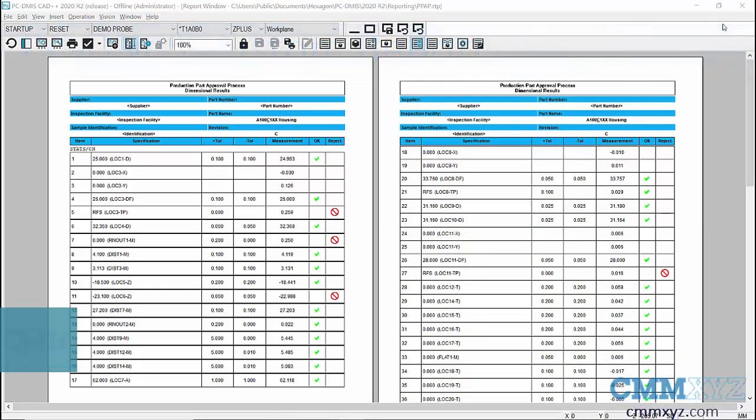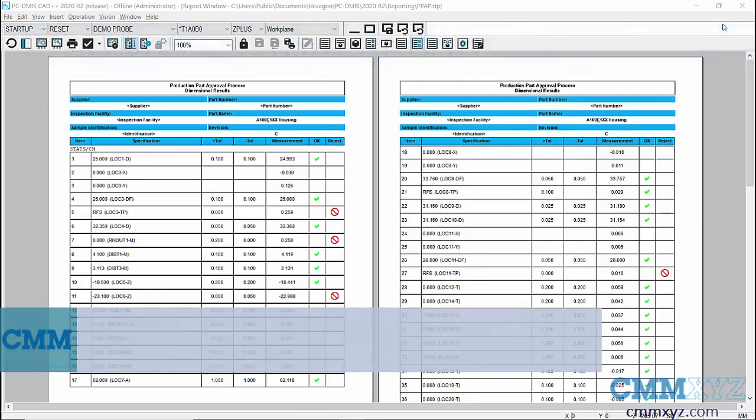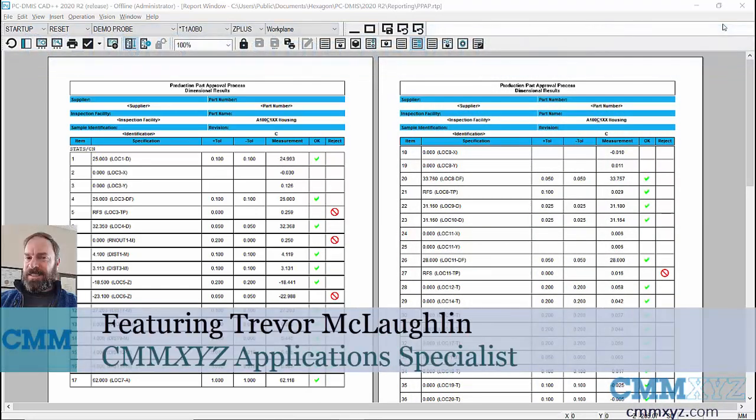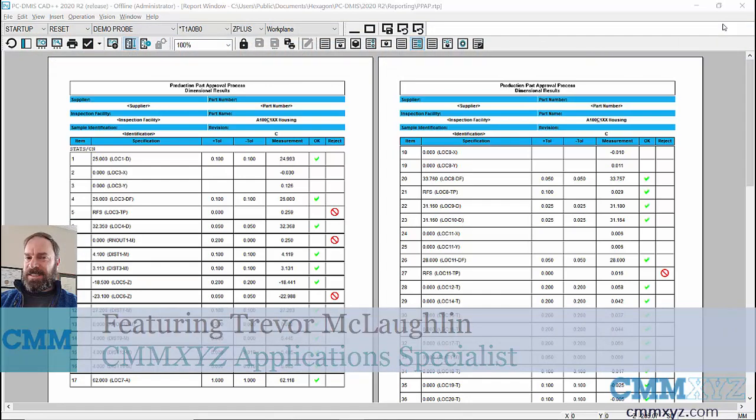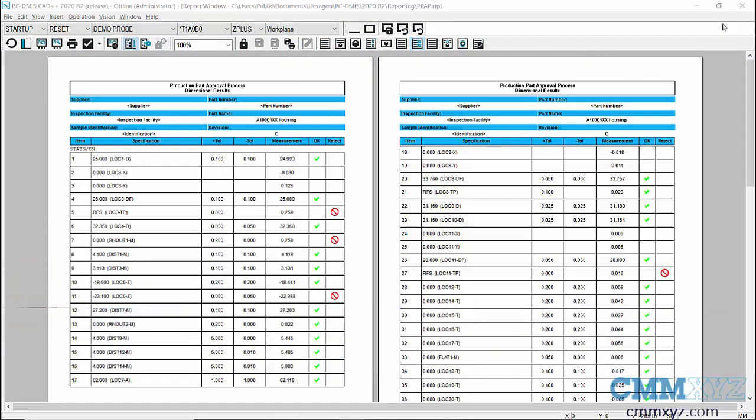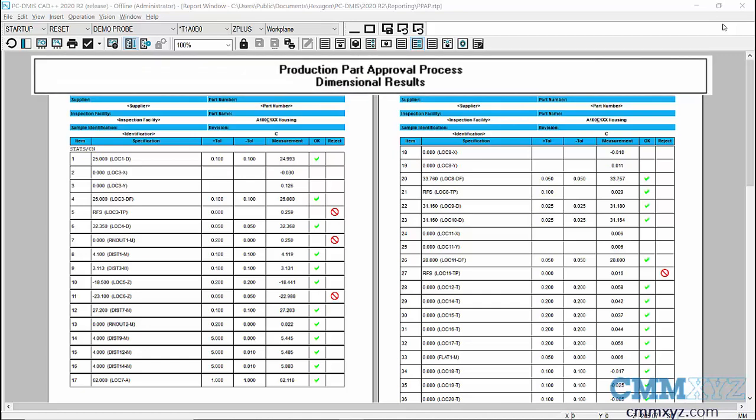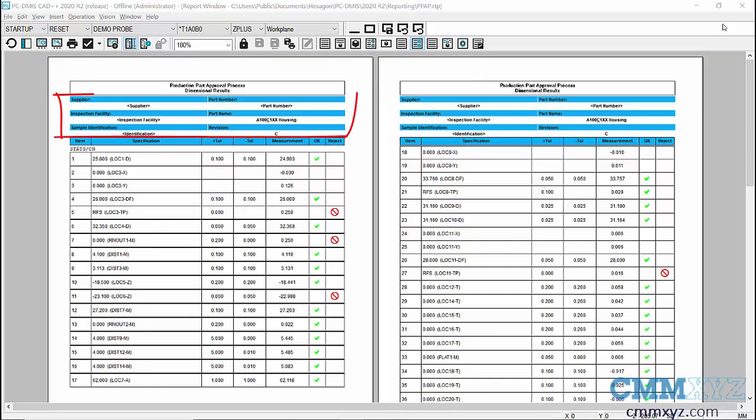Hey, so in this video I wanted to talk about PCDMS report templates and just give you some tips on working with the different templates provided with the software. What you're looking at here is the PPAP template. I know a lot of programmers like this template, but they don't always like all the extra information at the top.